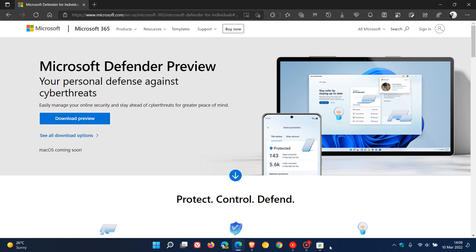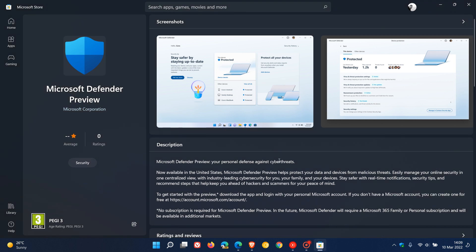It's only available for users in the United States, so I can't actually download it. If I click on the download link, it just takes me to my Microsoft Store where there's no actual tab or link to download the app. So if you are outside the US region you won't be able to try it out, but I'm sure that changing your regional settings would allow you to.